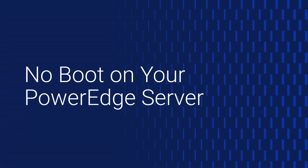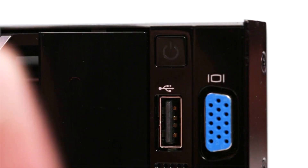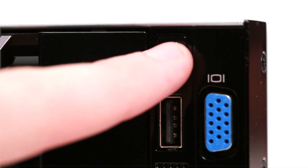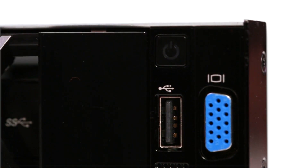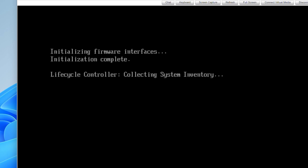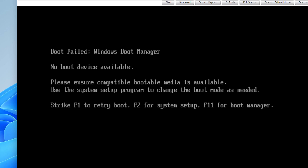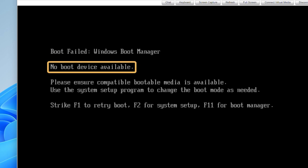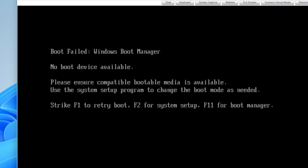Here's how to troubleshoot a no-boot issue on your PowerEdge server. No-boot means that the system powers on, completes POST, but fails to start the operating system. You're likely to see an error like 'no boot device available' on your monitor or in the virtual console.